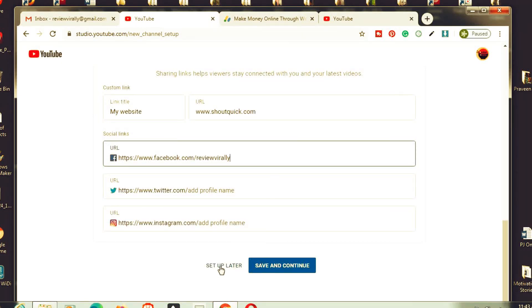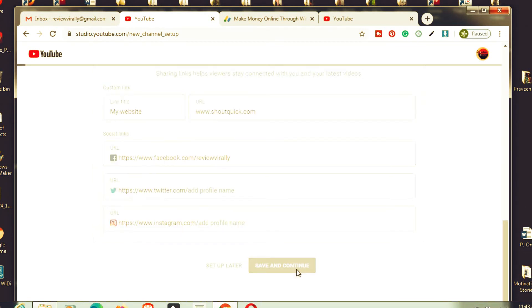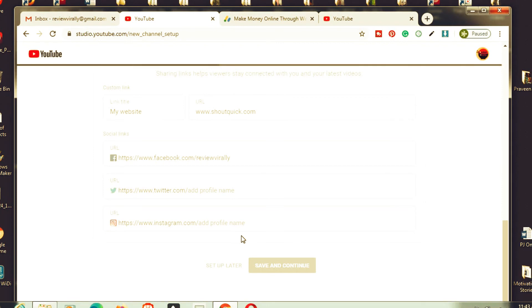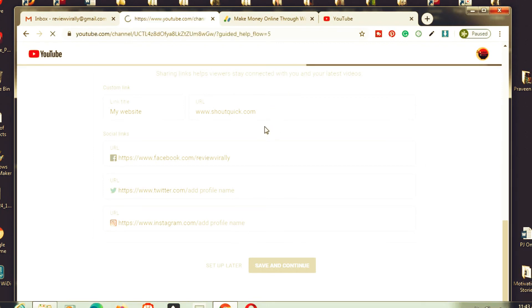If you want to set it up later, click on set up later. If you want to save changes now, click on save and change. Your all settings will be affected. It's updating your details.